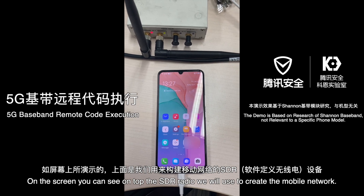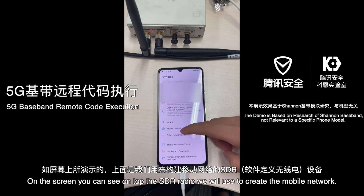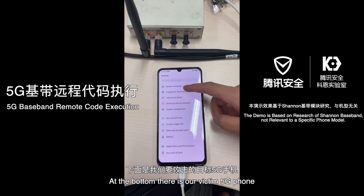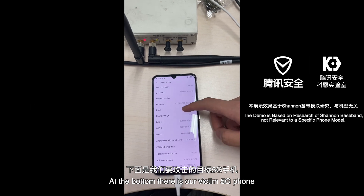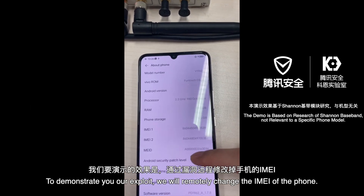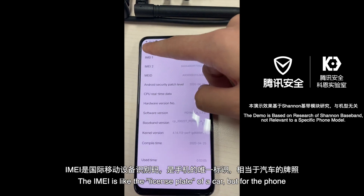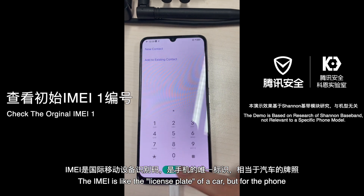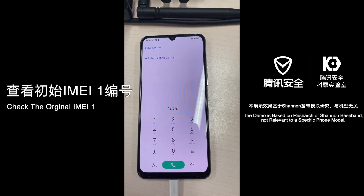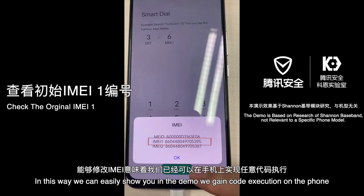On top of the screen you can see the SDR radio we will use to create the mobile network, and at the bottom you can see our victim 5G phone. To demonstrate our exploit, we will remotely change the IMEI of the phone. The IMEI is like the license plate of a car, but for the phone. In this way we can easily show you in the demo that we gain code execution on the phone.